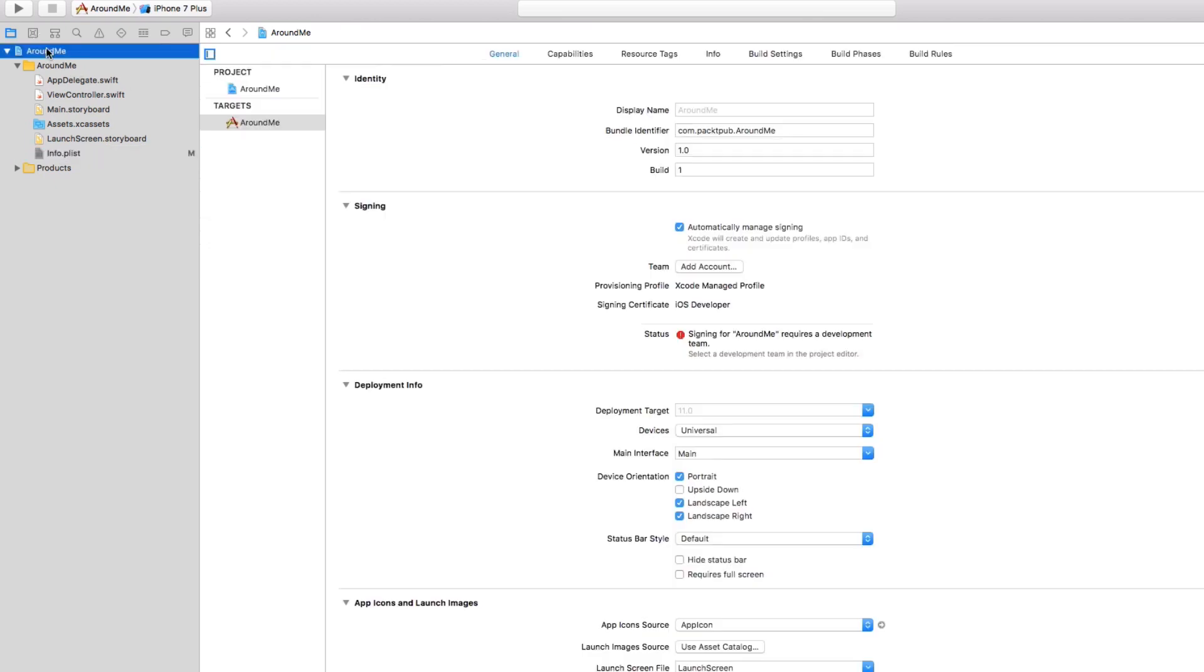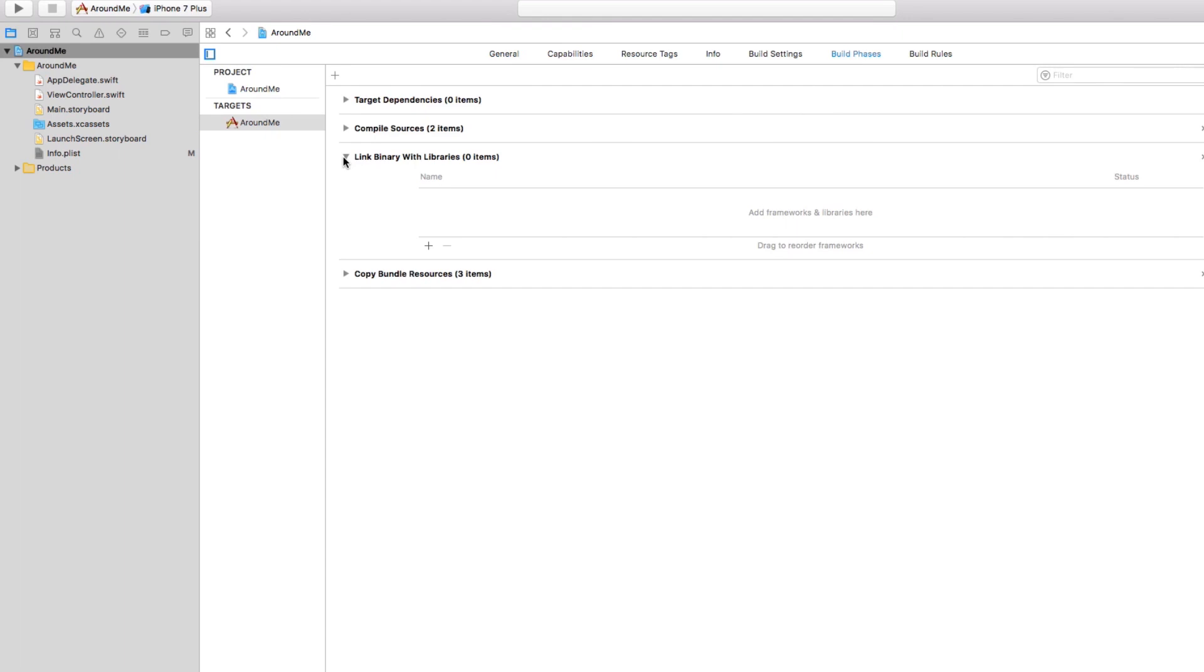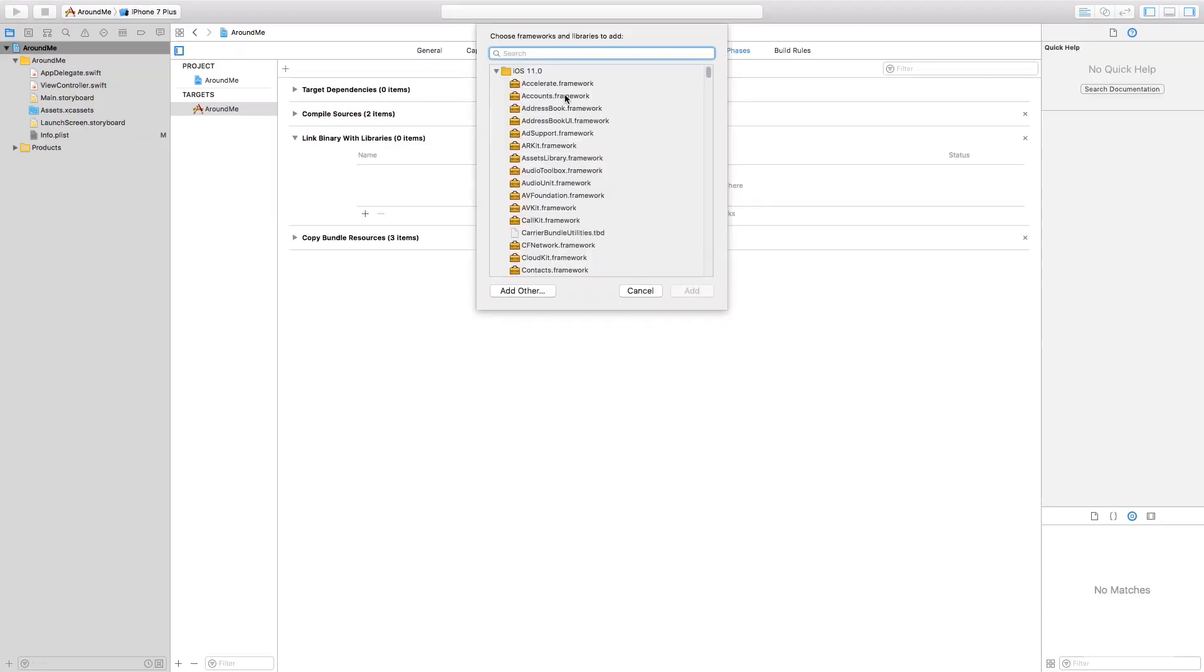To import this framework, select the project, then select the target, and then inside the build phase, open this section that is called Link Binary with Libraries, hit the plus button, and select Core Location.